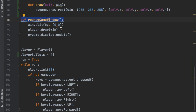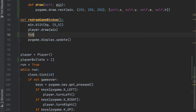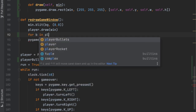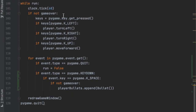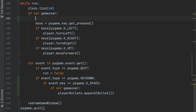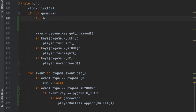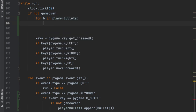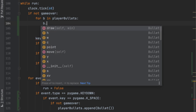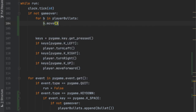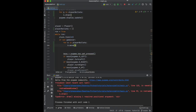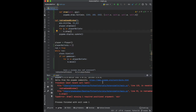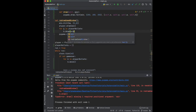In the redraw_game_window function, we add: for b in player_bullets, call b.draw(window) to display all bullets. Then before the key detection in the main loop, we add: for b in player_bullets, call b.move() to update their positions. Let's run it and see — we can still move, and pressing space should fire bullets. It crashes because we forgot to pass window into the draw call.